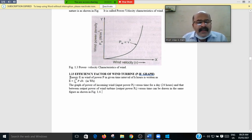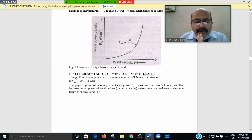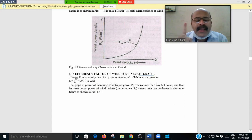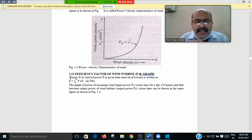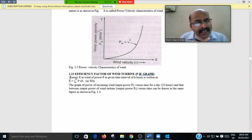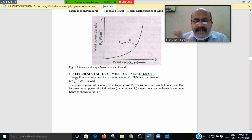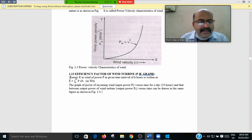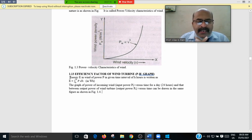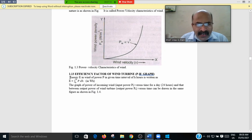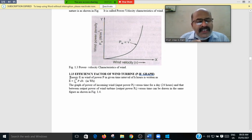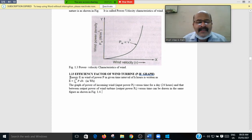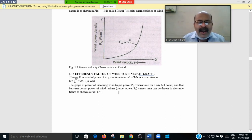Here the energy E in the wind of a power, that is E is the energy of a wind power, P capital P, is given time interval of H hour. H is the hour, hours that is the 24 hours. And it will be written as, that is E is equal to 0 to H, that is 24 hour, P dH in Watt hour. Watt is the unit of the power, Watt hour.